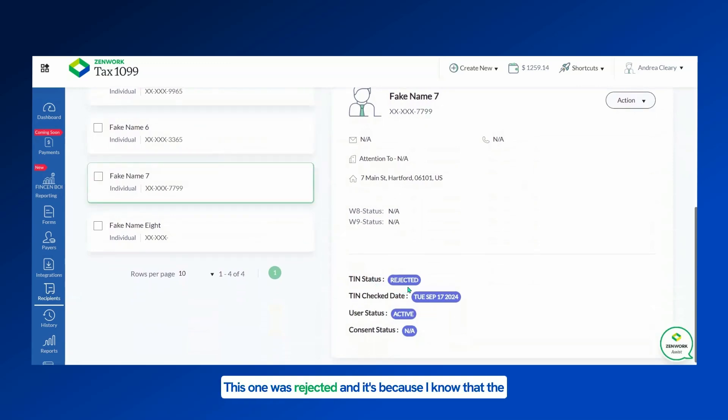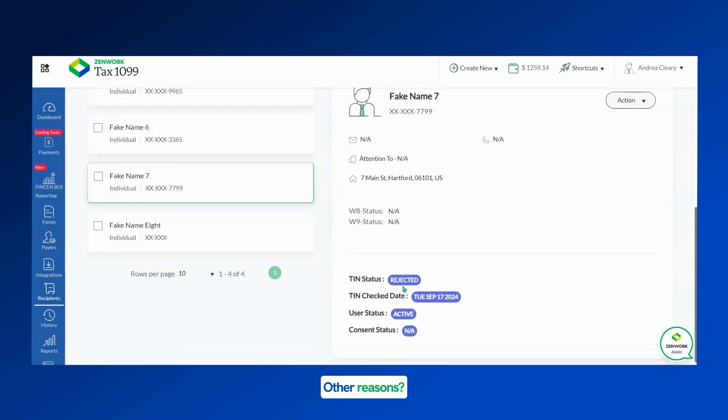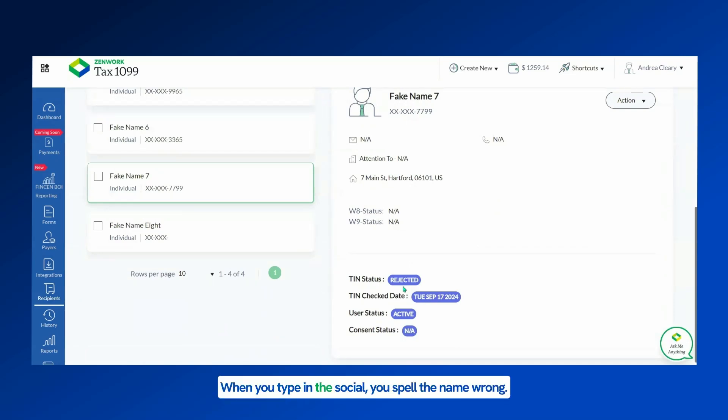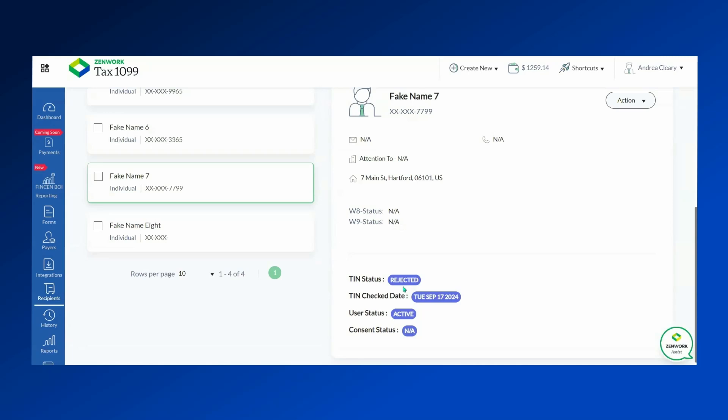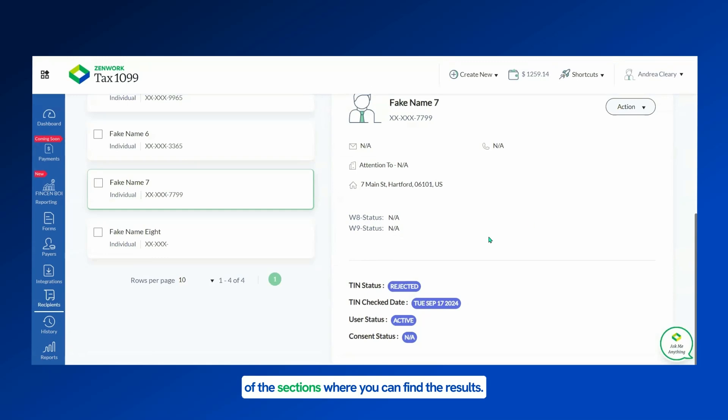This one was rejected and it's because I know that the name and the social security number attached to it was made up for testing purposes, so it was rejected. Other reasons: there was a typo when you type in the social, you spell the name wrong. If it's a business, the EIN could be too new - it takes at least 14 days. But this is one of the sections where you can find the results. Another section is to click on Reports over here on the left side.